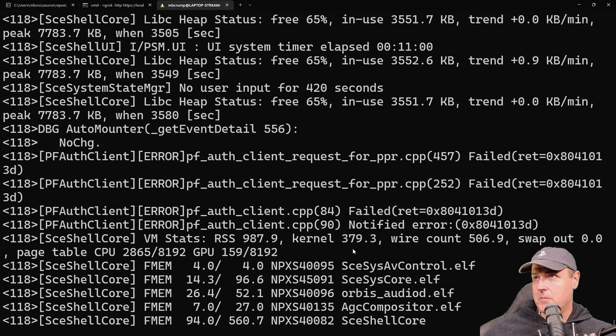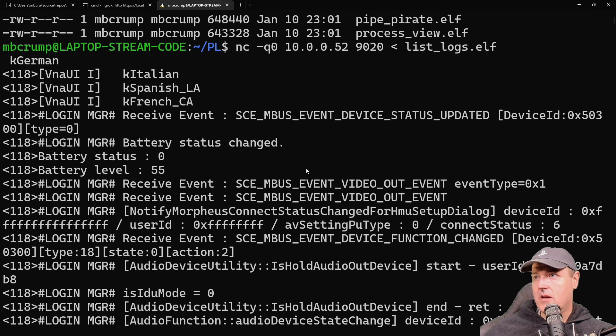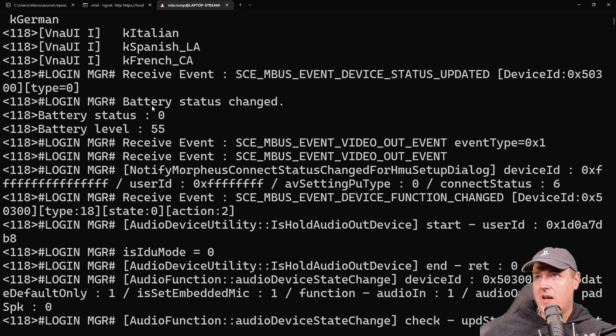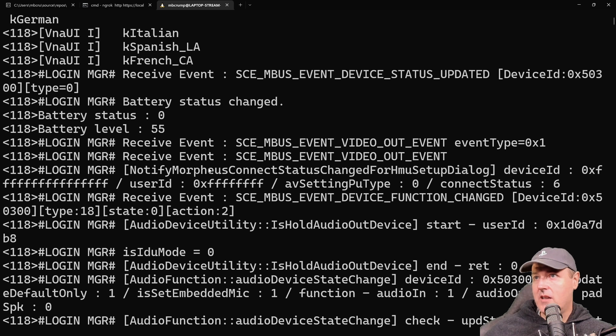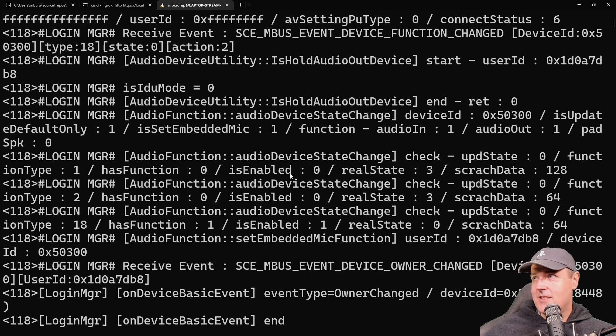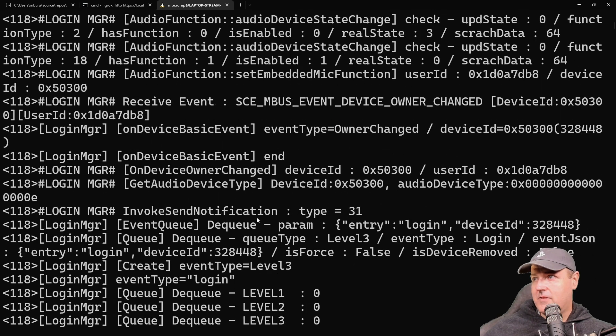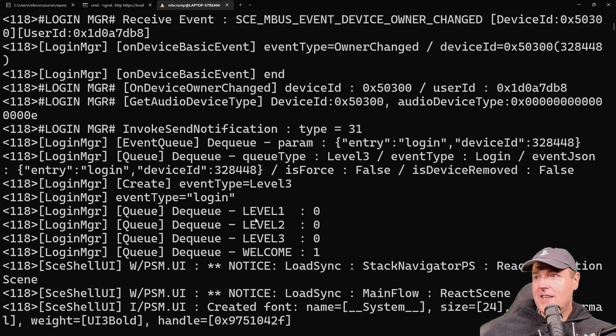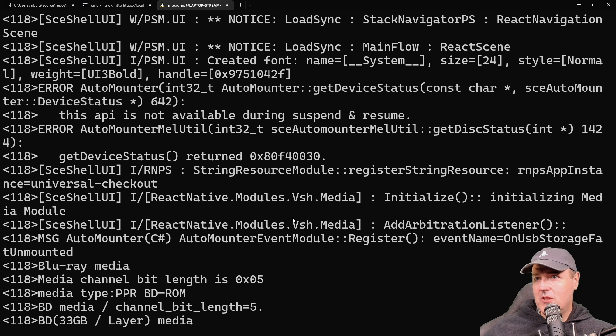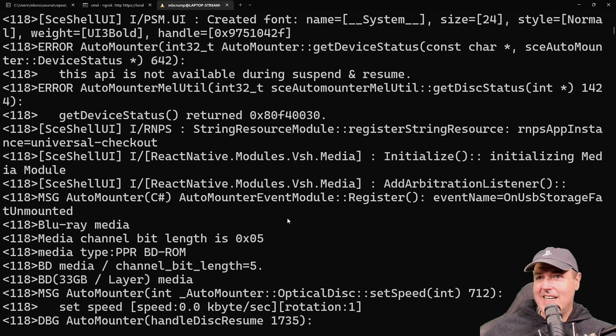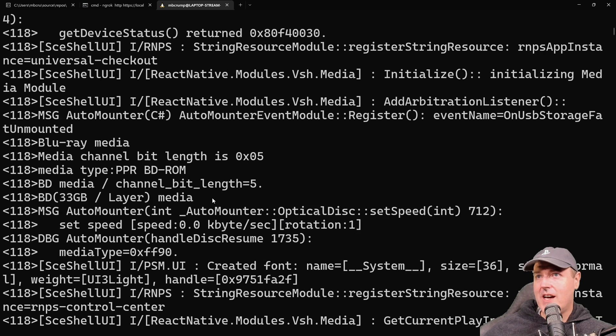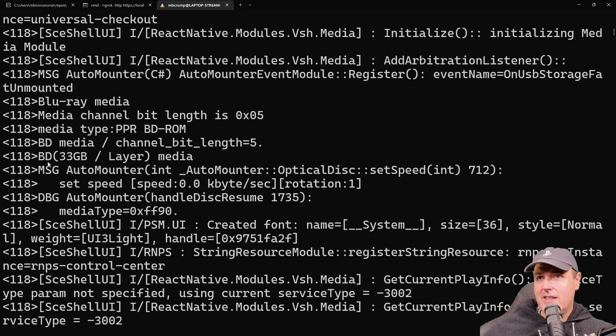Let's run list_logs.elf. Okay, so here is all the log information. I just scrolled to the top, and we can see device status updated, battery status change, battery status zero, battery level, a login receive event. There's quite a bit of stuff in here. Go through this on your own PS5 and let me know what you found—is there anything interesting to you?